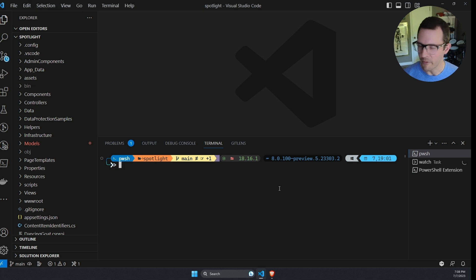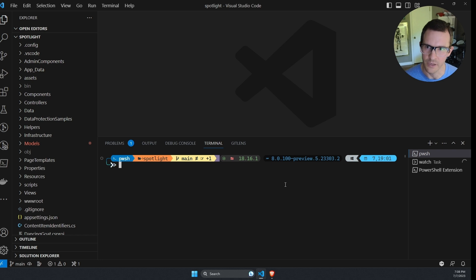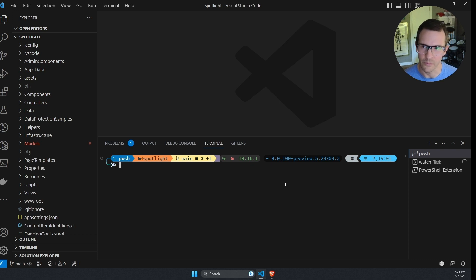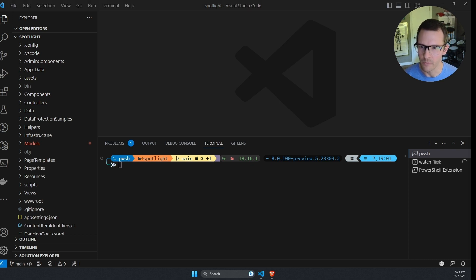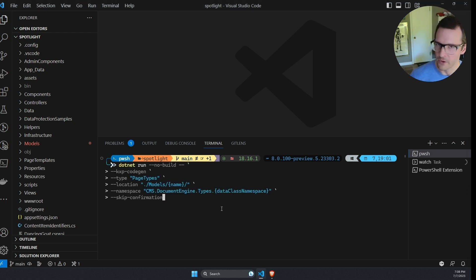So I'm going to come over here to the terminal and we can see that I'm in a standard dancing goat project. So if you create a brand new dancing goat sample project, you should be able to run these commands as well. And I'm going to copy in here one of the commands. And we can see here, there's a few parts to it.